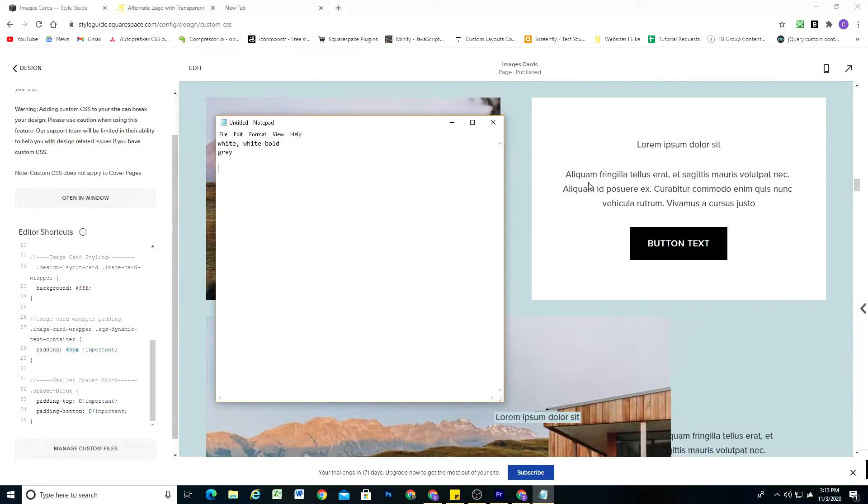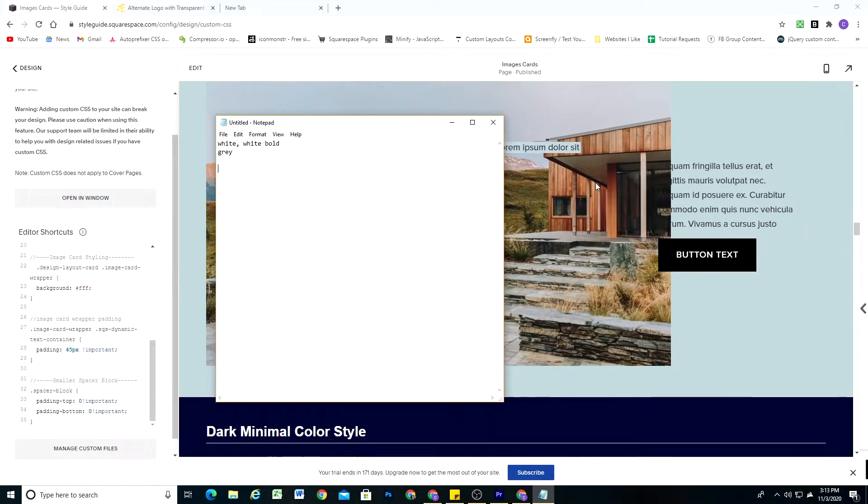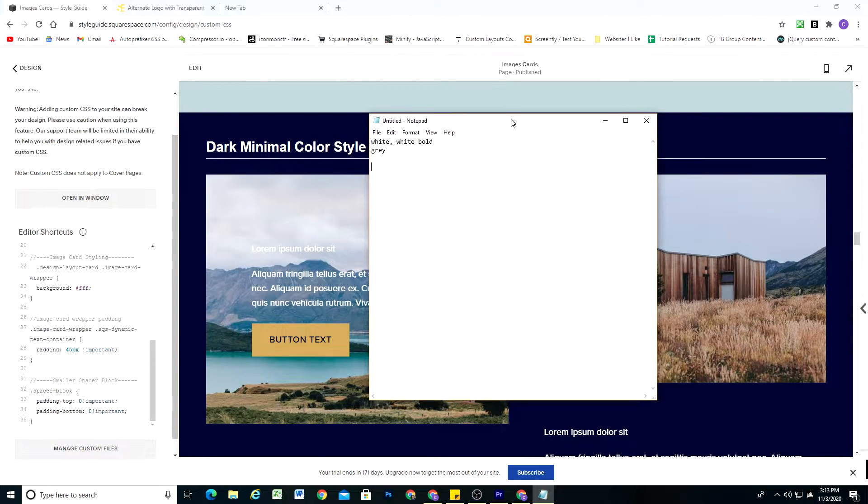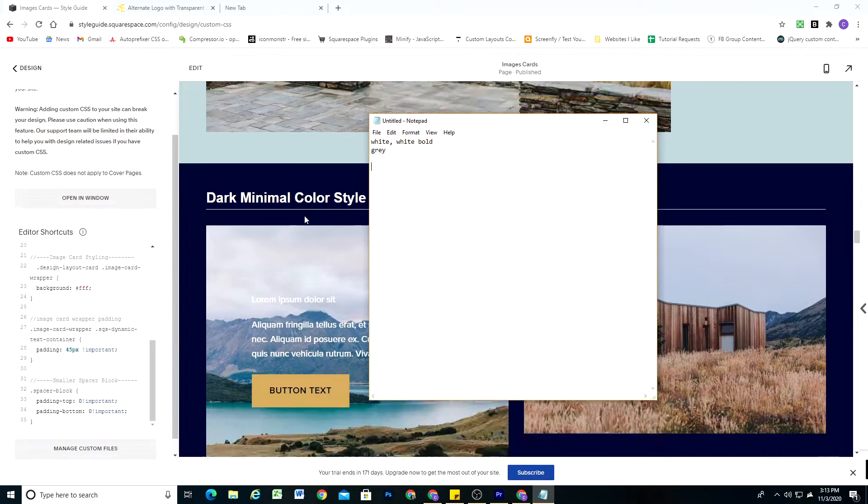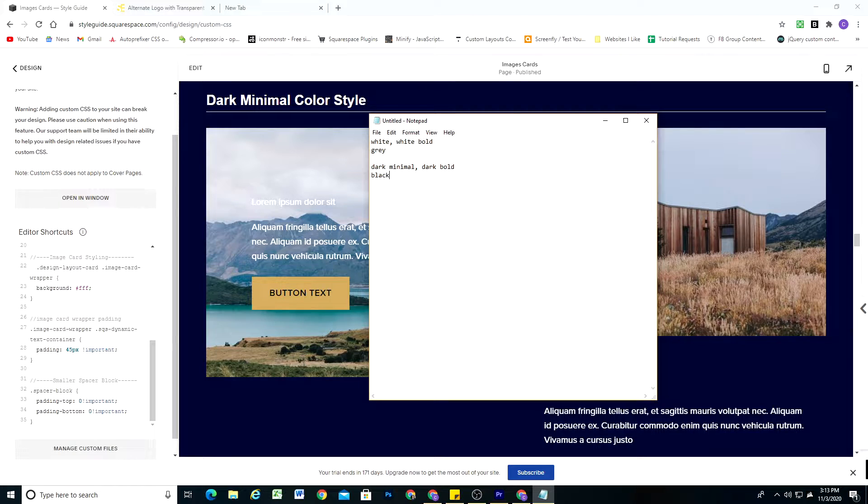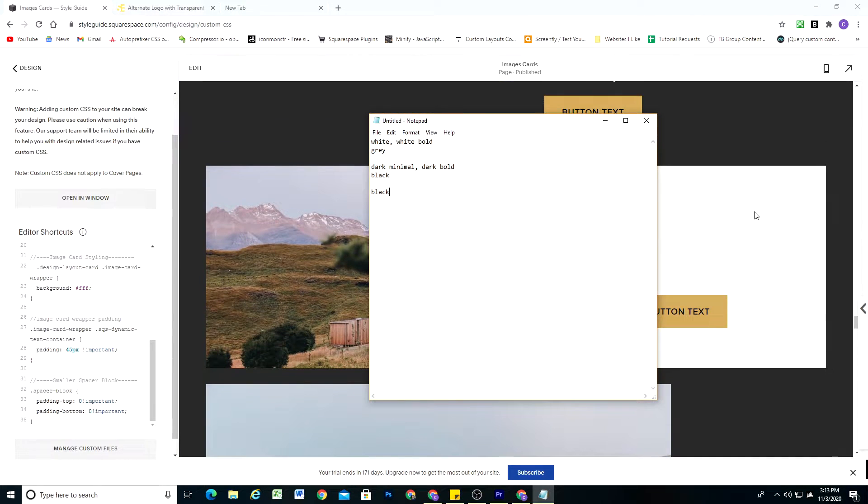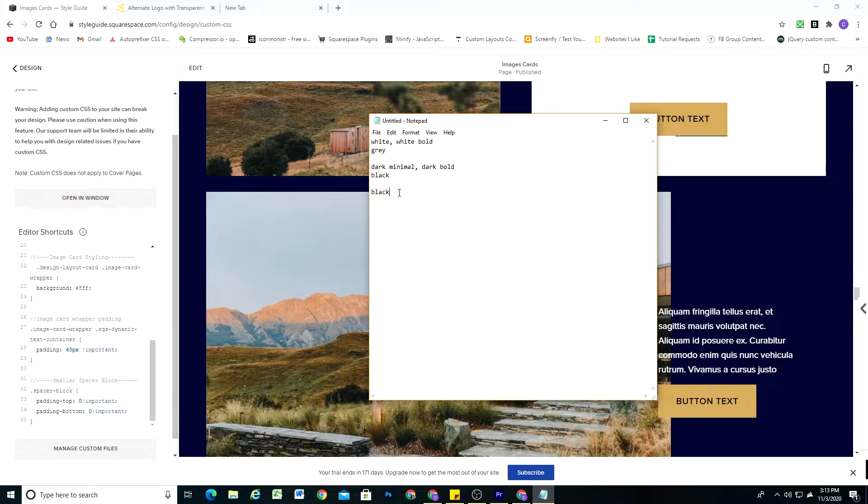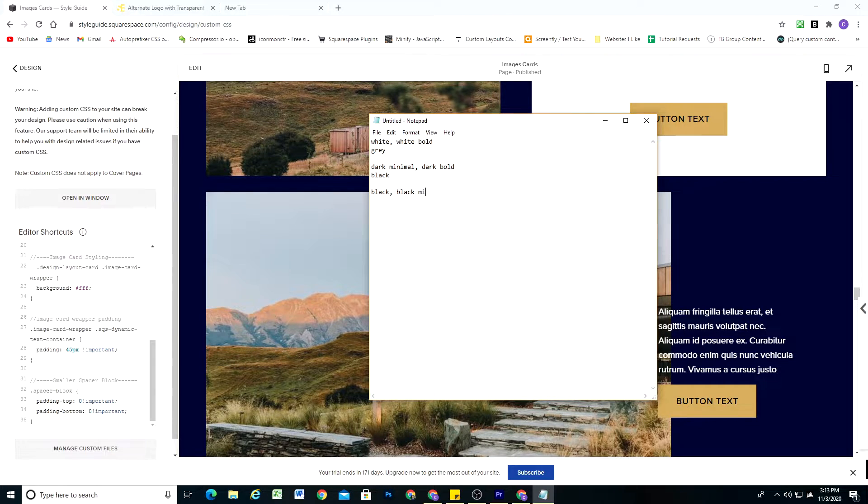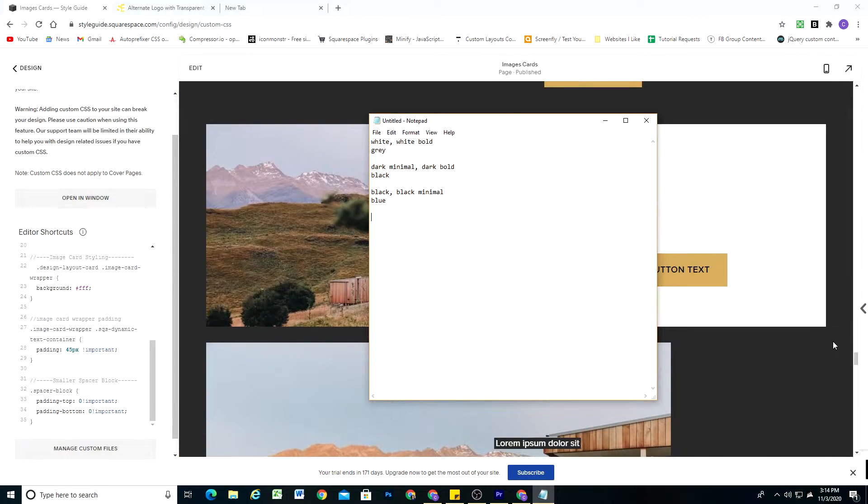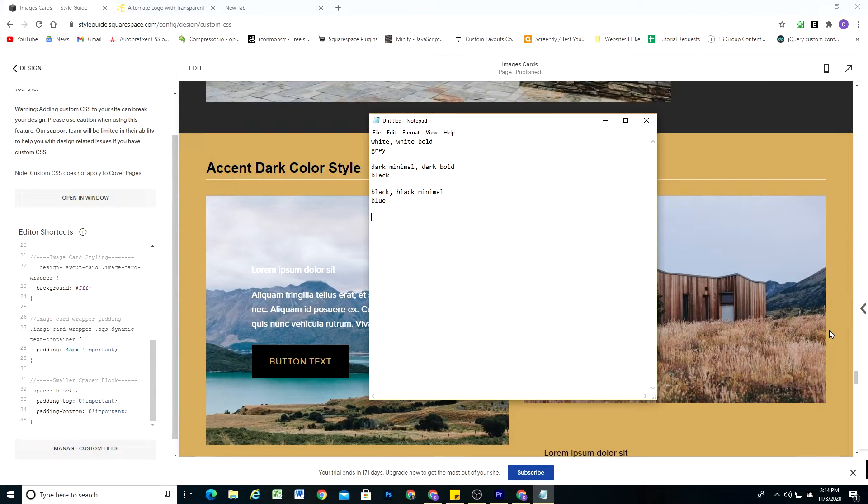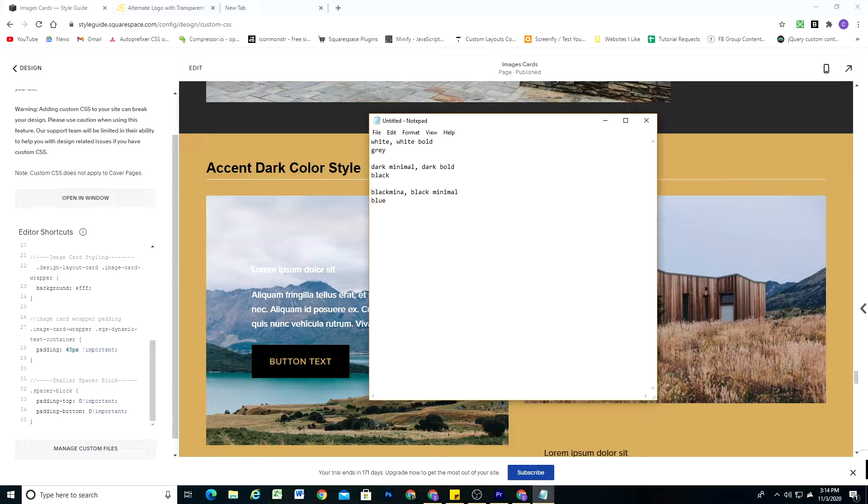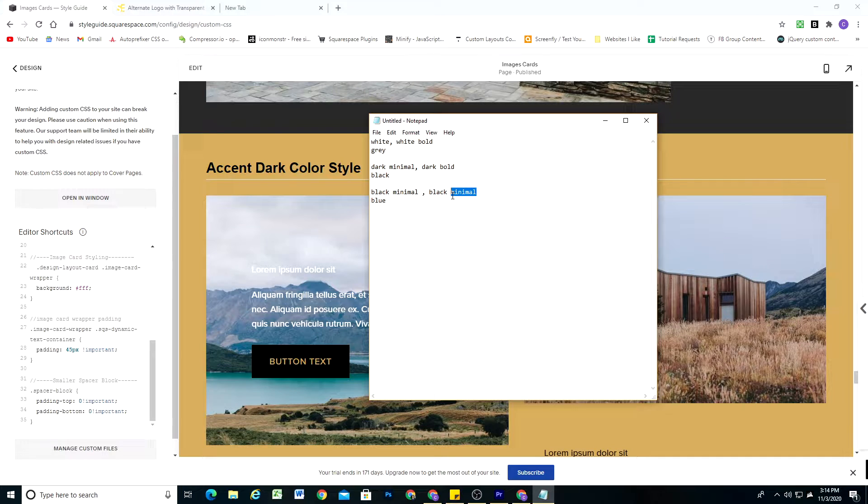This looks good already with the CSS that we currently have. The dark minimal color style, let's go ahead and make the dark and dark minimal and dark bold. We want those backgrounds to be black. On this color theme, let's make it this blue color. So on black and black minimal, we want it to be blue. Then I'll go all the way down to the bottom. On black minimal, gotta get my naming convention right. And on black bold, we want it to be blue.